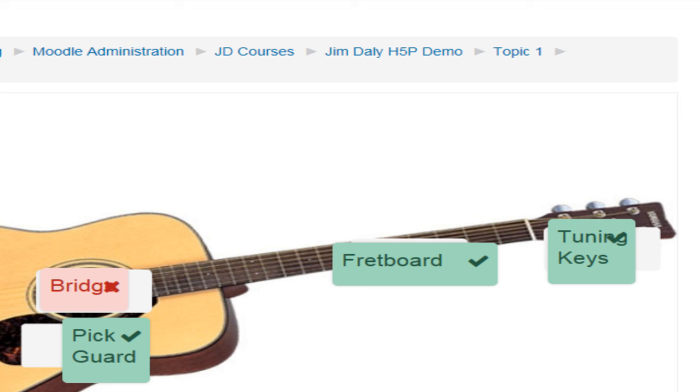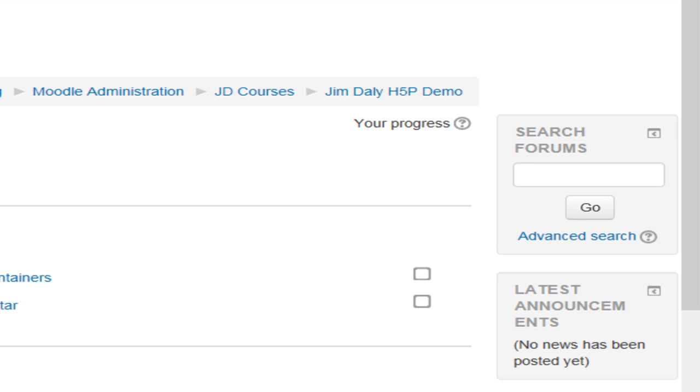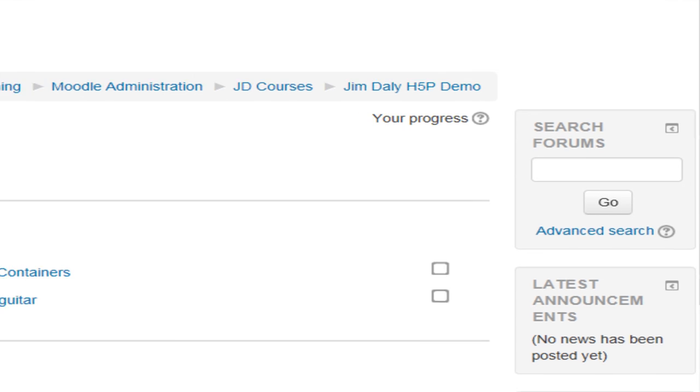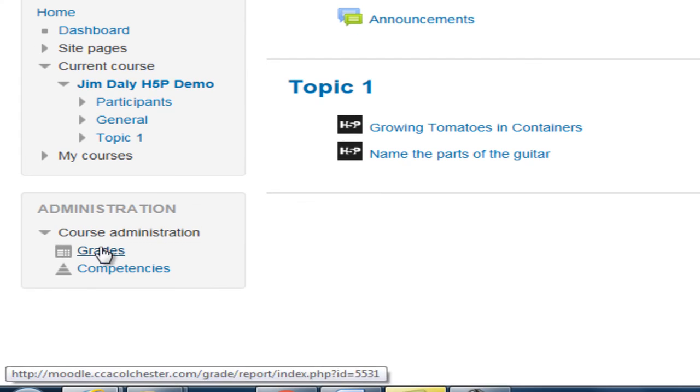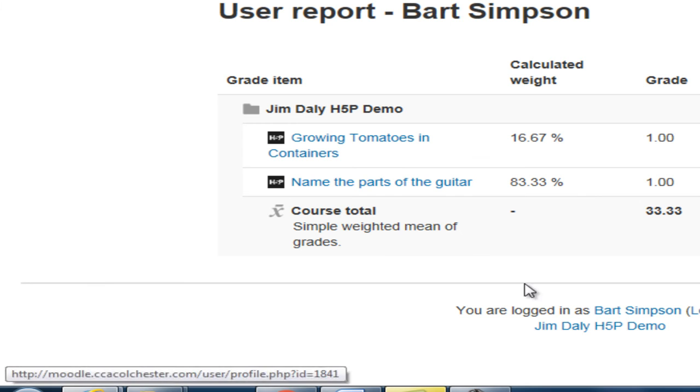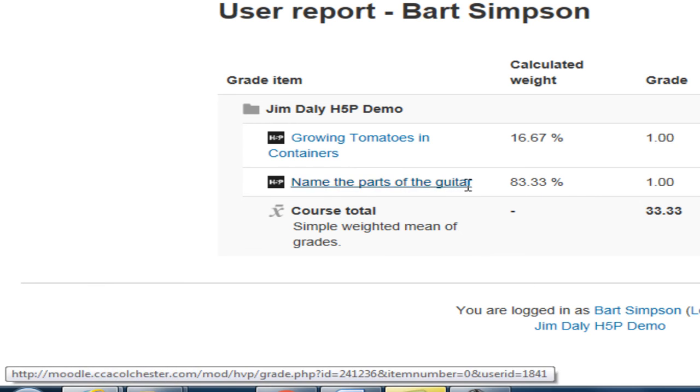So having attempted the question we pop back out to the front page of Moodle again. We'll be able to see that for both students and teachers that attempt score is now in the grade book. And there it is.